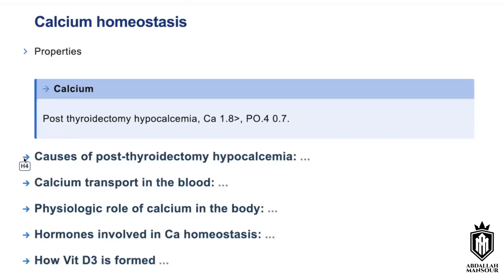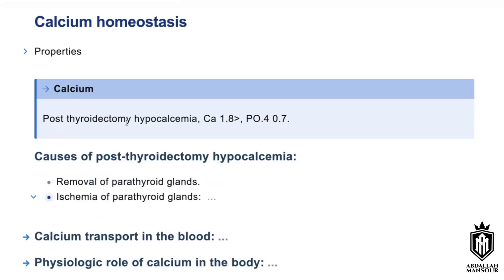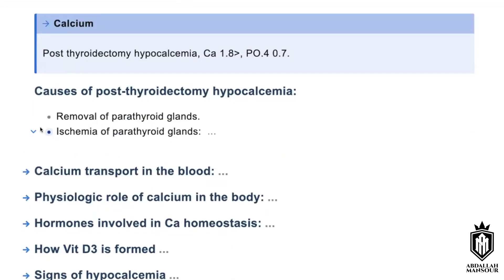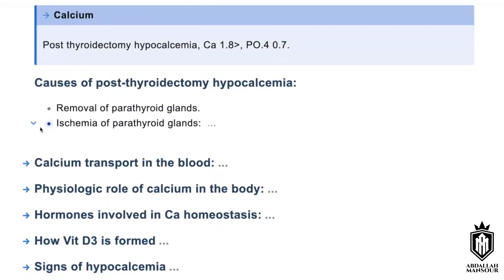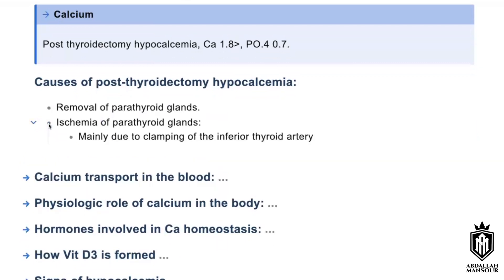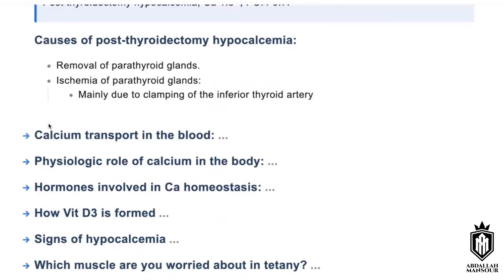Impairment of blood supply to the parathyroid gland during ligation of the inferior thyroid artery. And how is calcium being transported in the blood?